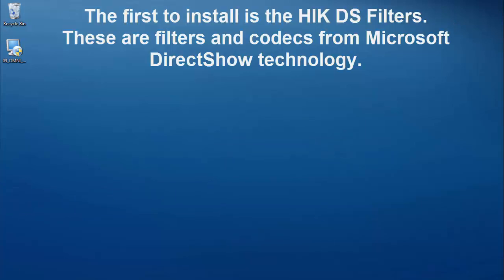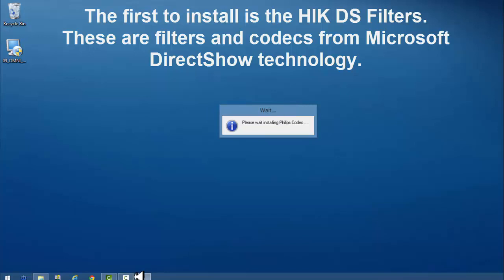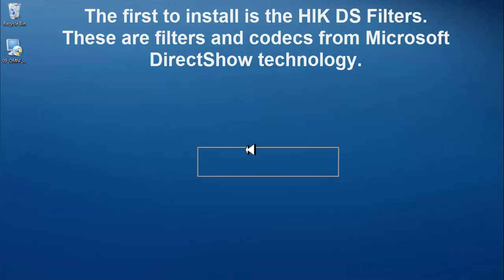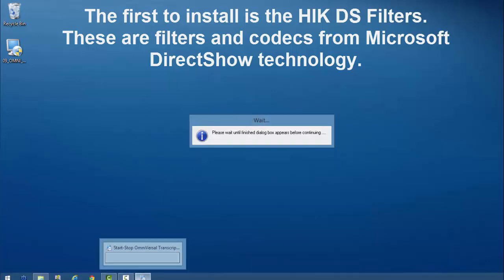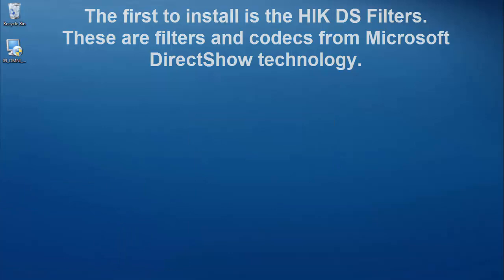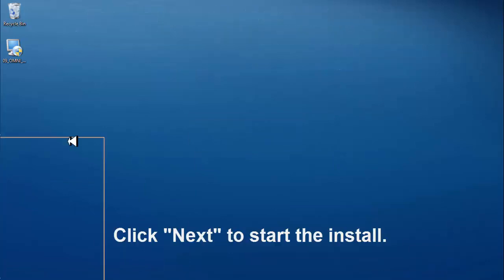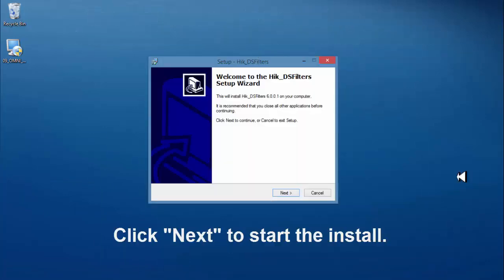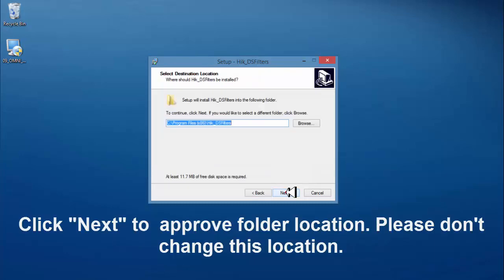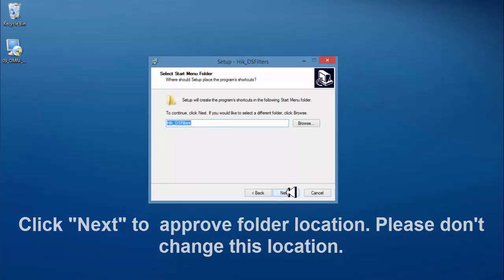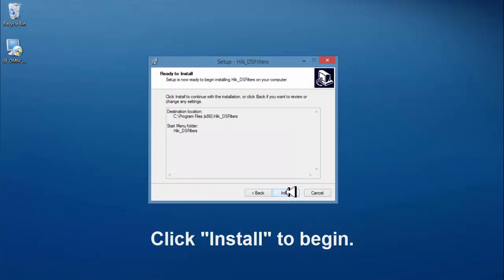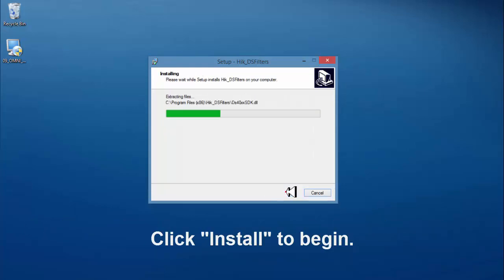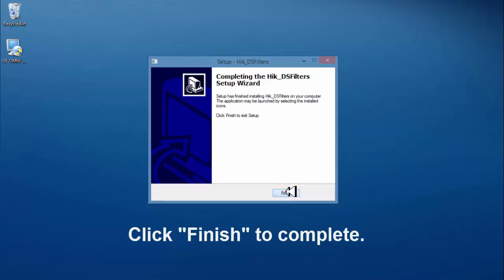The first to install is the HIK-DS filters from Microsoft Direct Show technology. Click next to start the install. Click next to approve folder location. Please don't change this location. Click next to approve start menu folder location. Click install to begin. Click finish to complete.